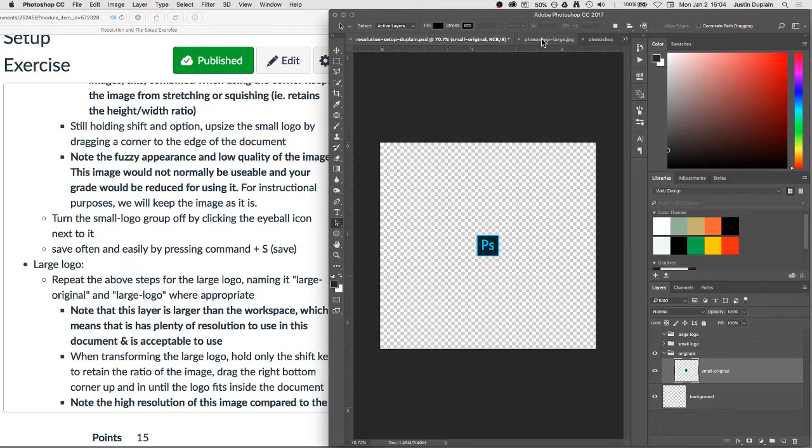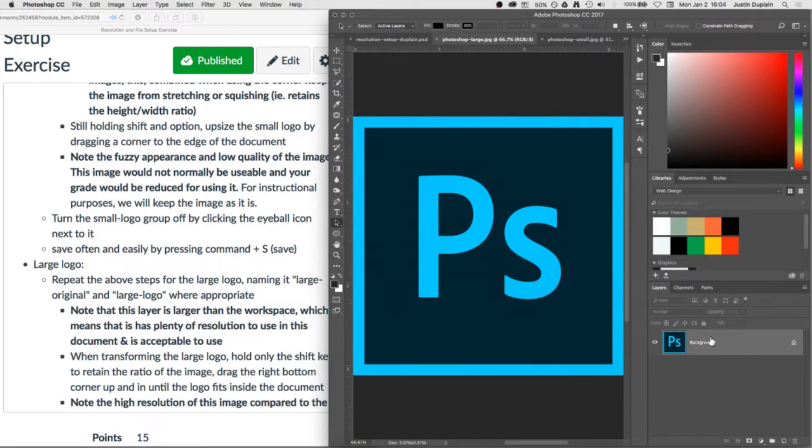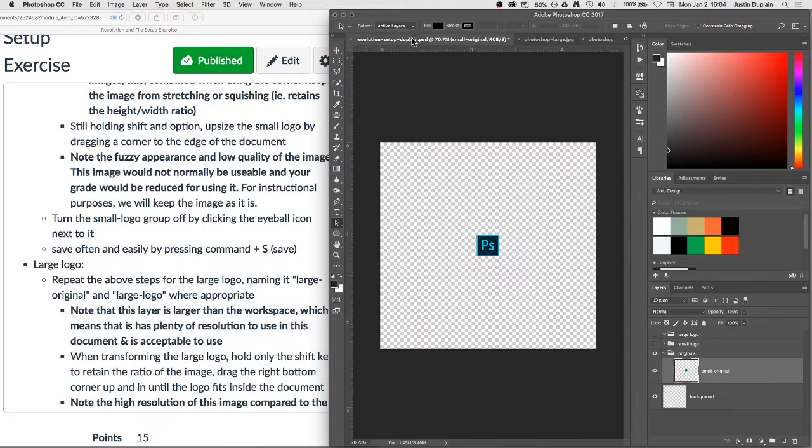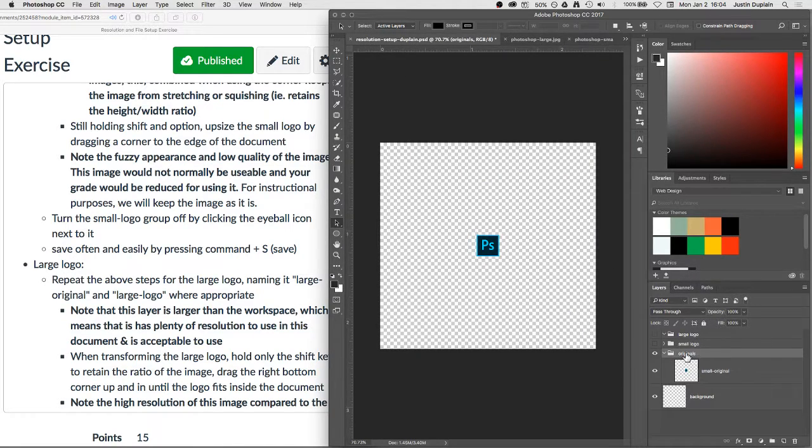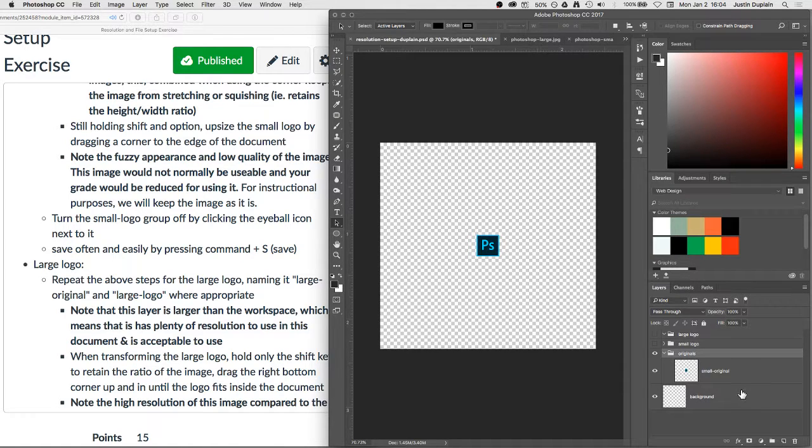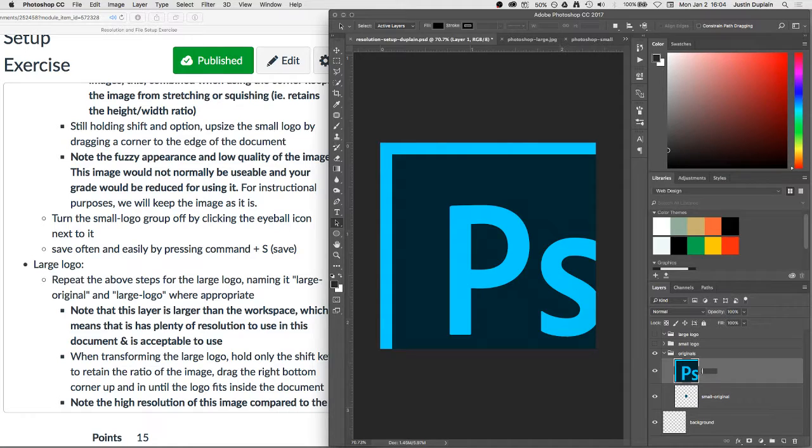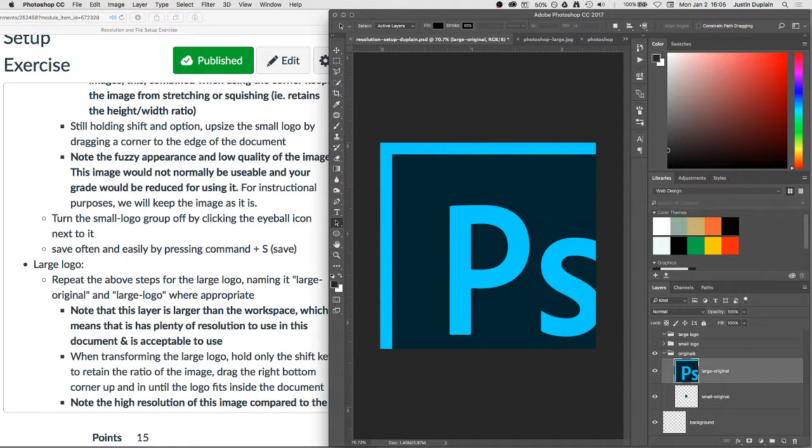So we'll go to our large, select the layer, command A to copy, command, or I'm sorry, command A to select all, command C to copy, back to our original file and we'll click on the originals layer and press command V. We'll rename this layer to large-original.